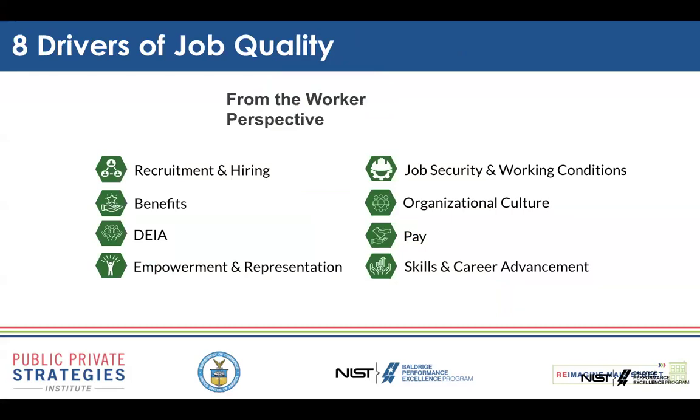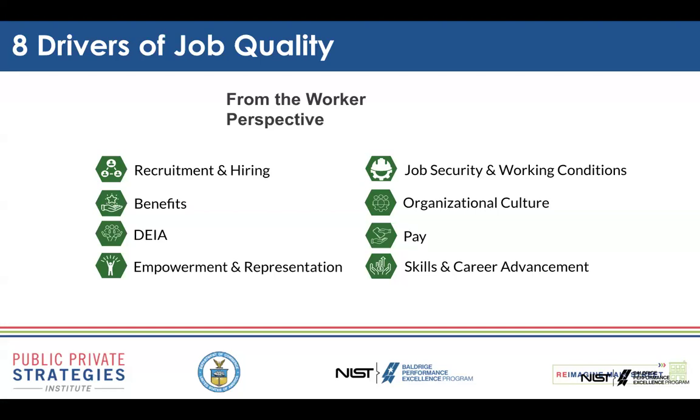So we've talked a lot about what are these drivers of job quality, and many of them aren't surprising things. Recruitment and hiring, that's about how are we finding that first initial fit. Benefits, we're going to discuss those today. Diversity, equity, and inclusion, and accessibility. These can be very rich, deep, subtle messages that are communicated in the culture of an organization. Empowerment and representation. It was really interesting to hear that workers want to help make the business better, and they want to be heard and listened to.